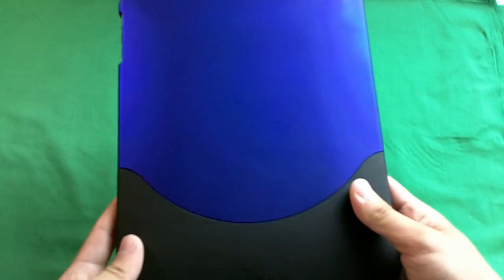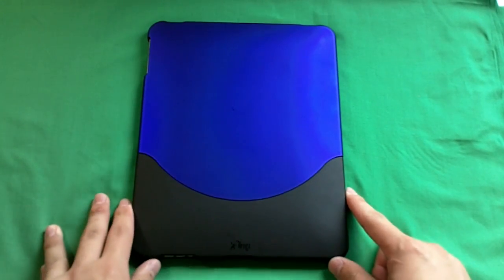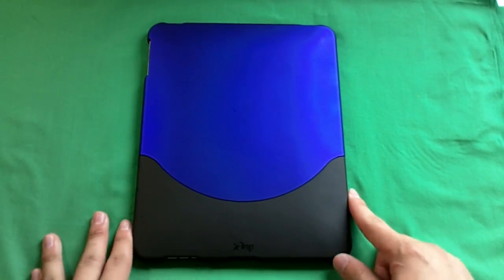So thank you iFrog for sending this case over for review. Check them out, link in the description. Thanks to iFrog again, and thank you guys for watching.